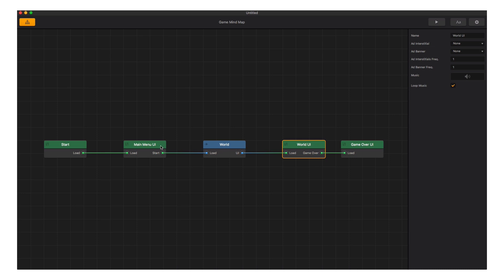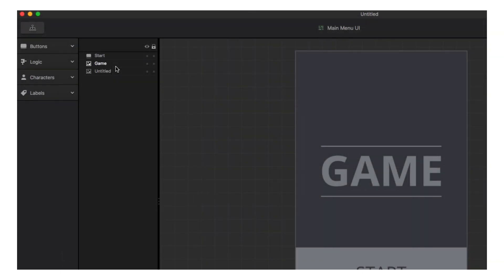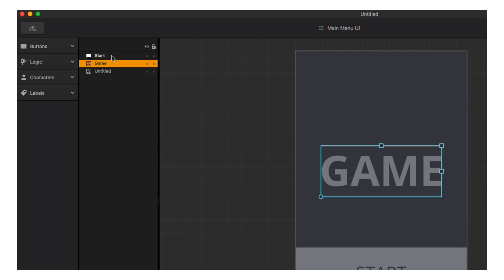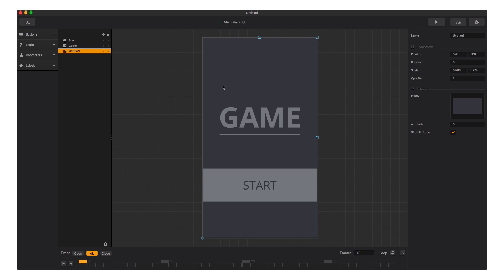Let's open the main menu of this game and take a look at the different user interface elements. In this simple menu, we see three main elements: a background image, a start button, and a title image. We can select each item in the tree or by clicking on the element itself.